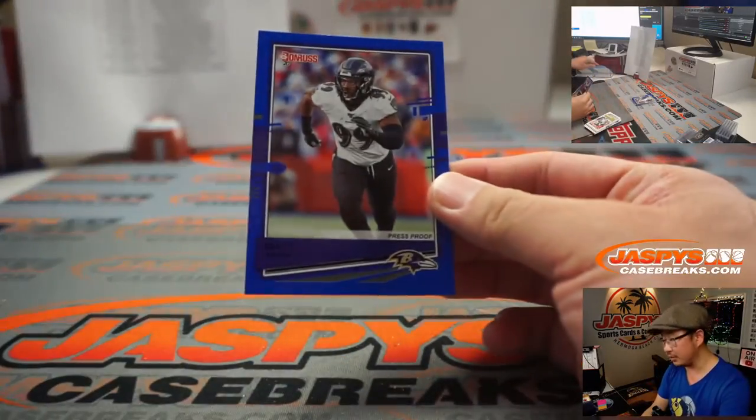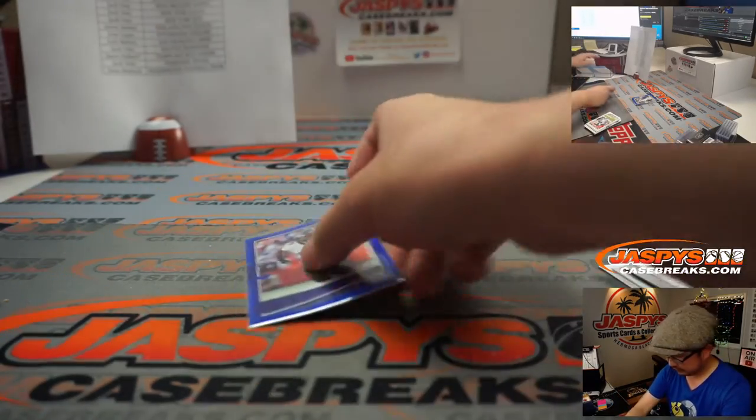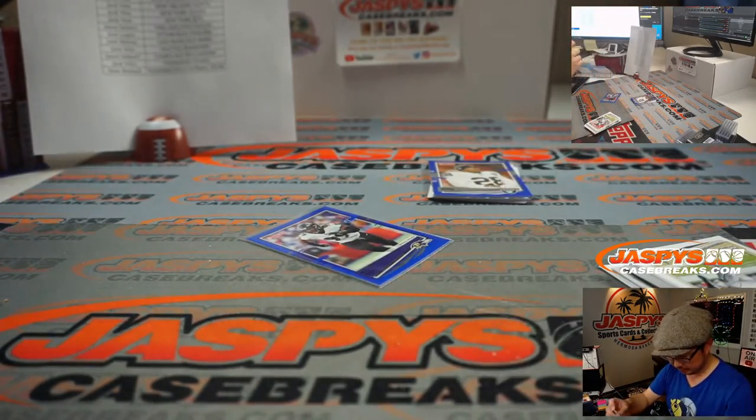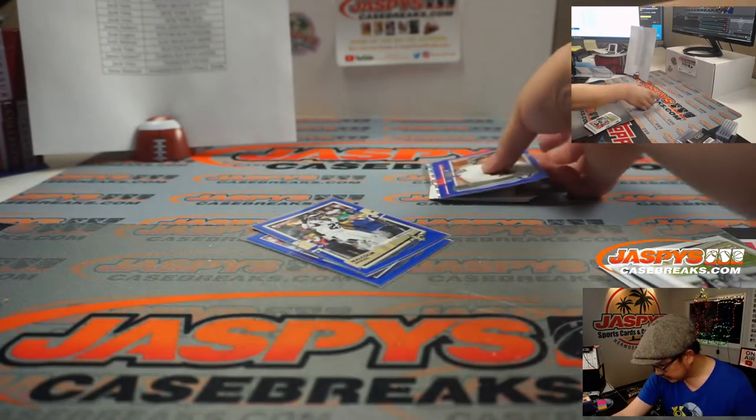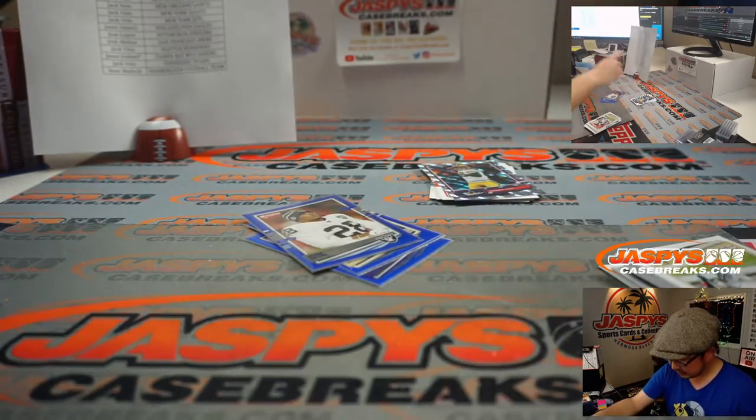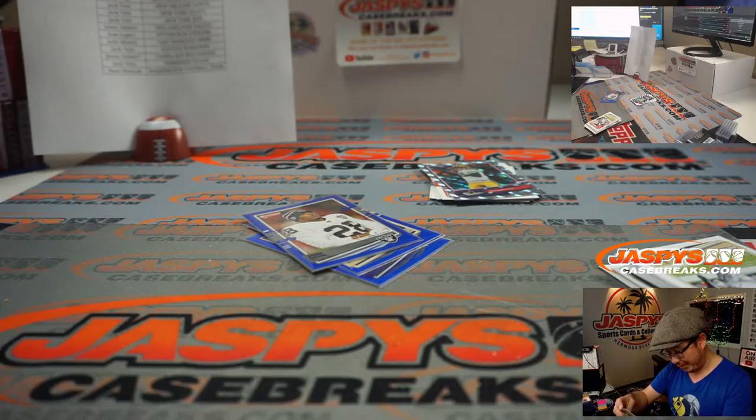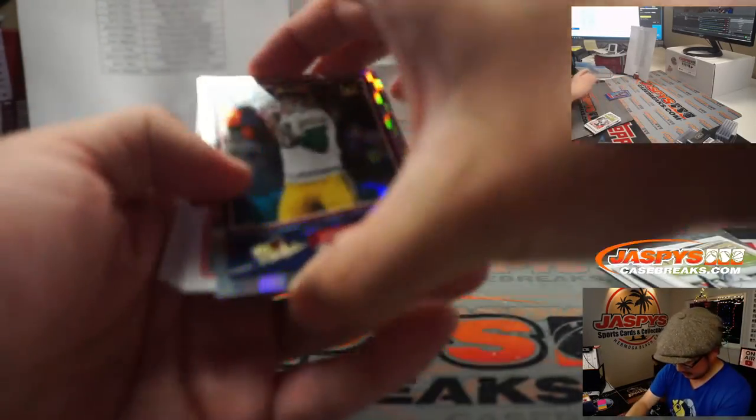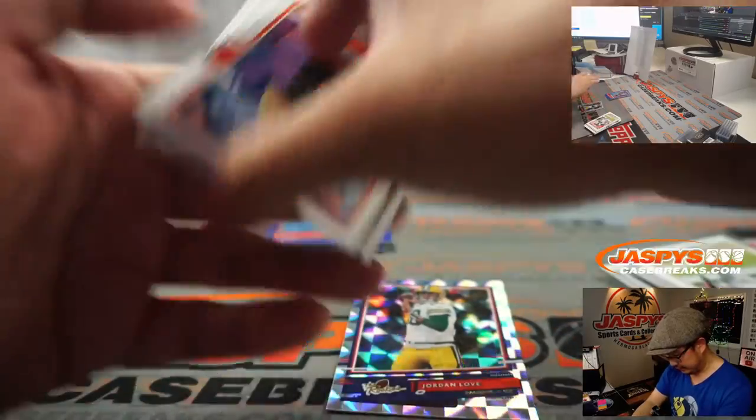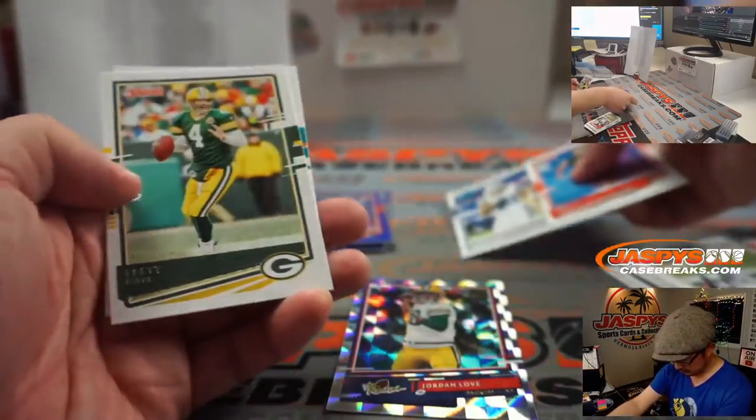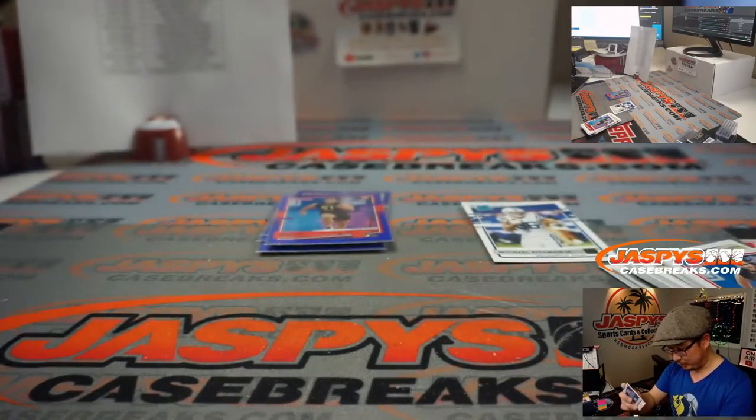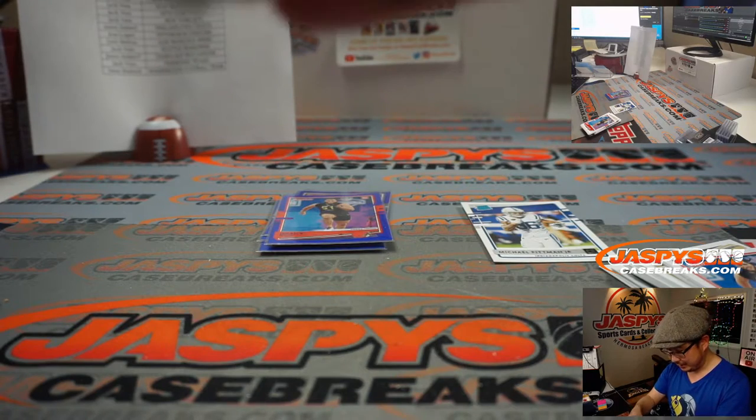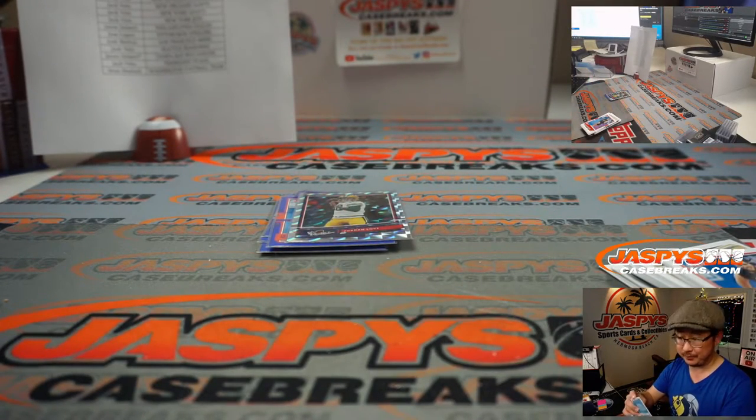I think these blue cards are exclusive to this set. Malcolm Jenkins. Josh Jacobs. We've got Jedrick Wills. These are all the press proofs. We've got Jordan Love and some other rookies here. Nice Jordan Love and Michael Pittman. Not a bad pack. Jordan Love going to Greg. The Michael Pittman rated rookie going to Jack.